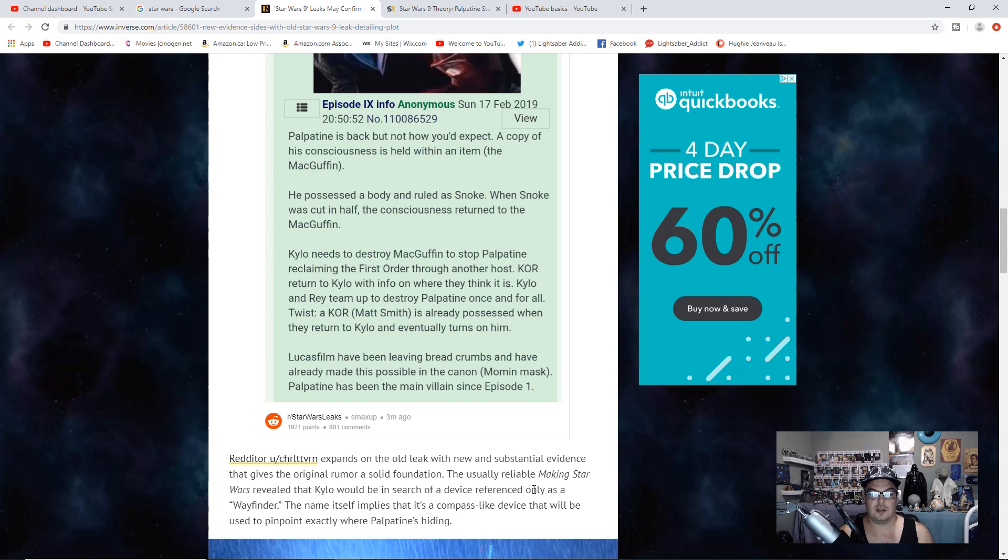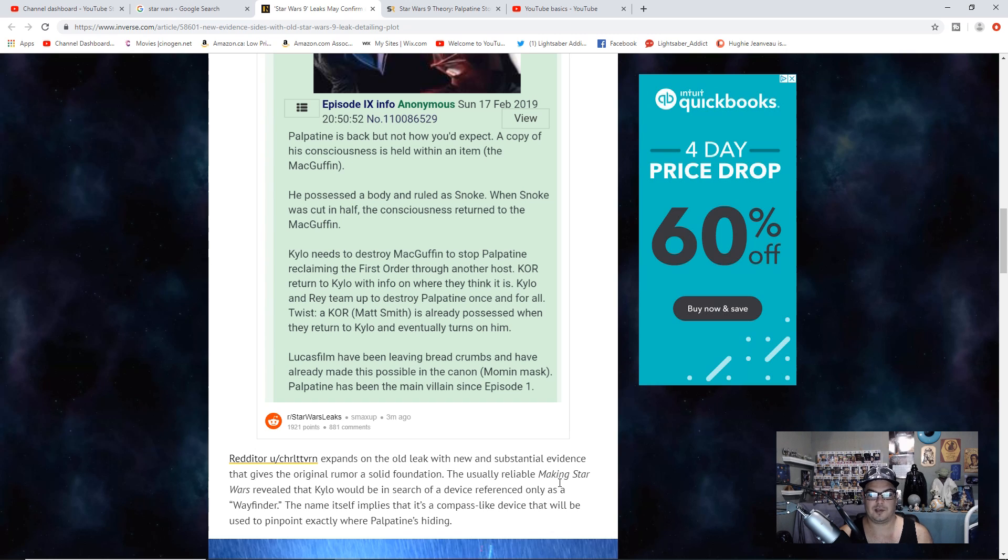The usually reliable MacGuffin Star Wars revealed that Kylo would be in search of a device referenced only as the Wayfinder. The name itself implies that it's a compass-like device that will be used to pinpoint exactly where Palpatine is hiding.